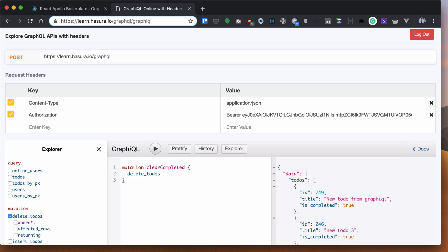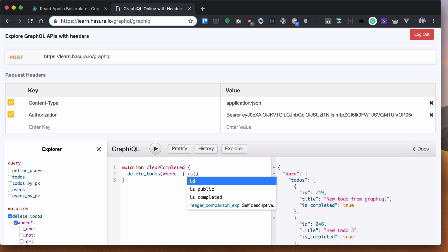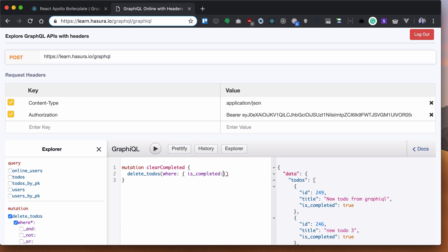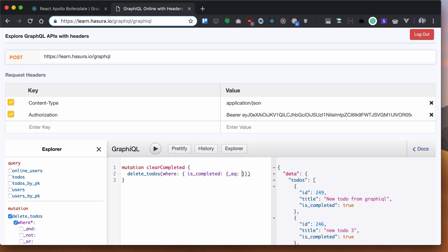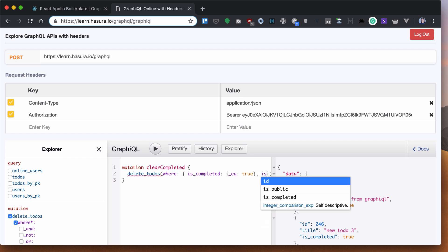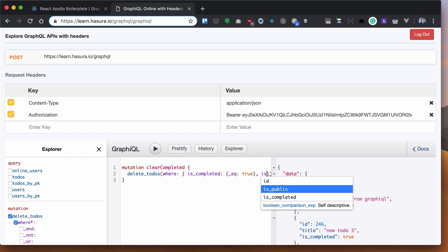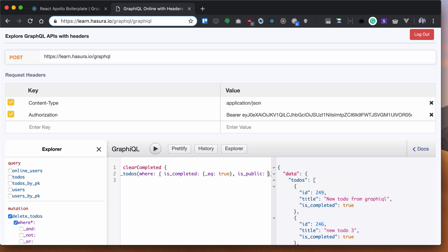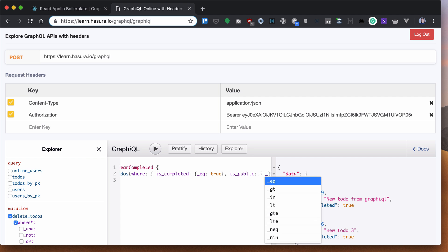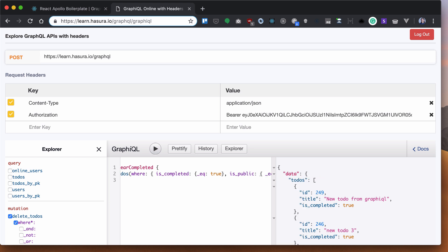And what we want to do, we want to delete to-dos where the is_completed flag is true. Also, we want to delete only private ones, so we want to check if public is false.